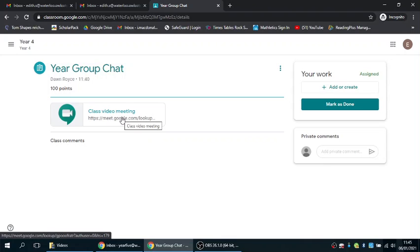If you have a tablet or a smartphone, you'll have to download the Google meet app. If you don't have the Google meet app on your smartphone or tablet, you'll be unable to join the class video. These apps are free, they don't charge you, so it'll be worthwhile if you're using a tablet and phone to download the Google meet app. You'll have to log in using your school username and password for that as well.